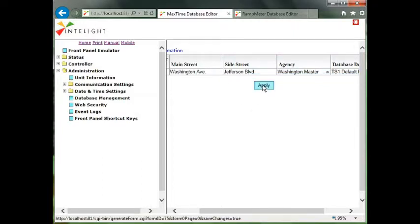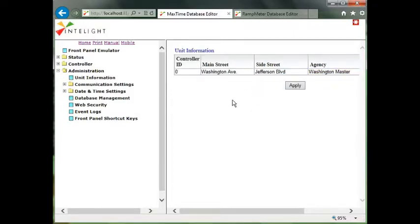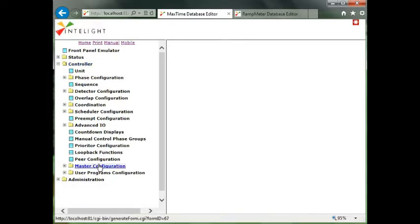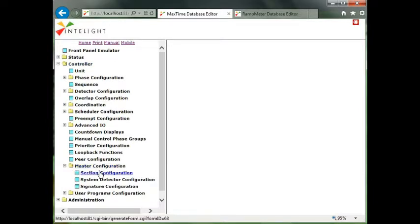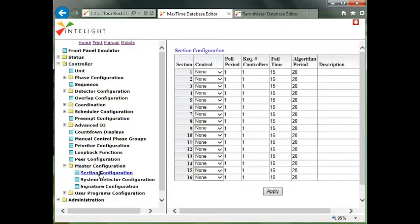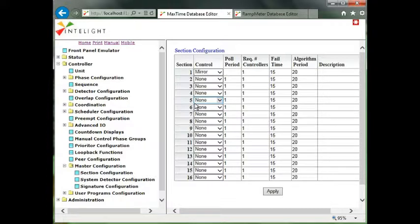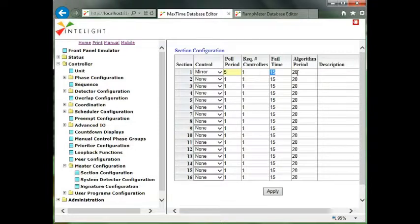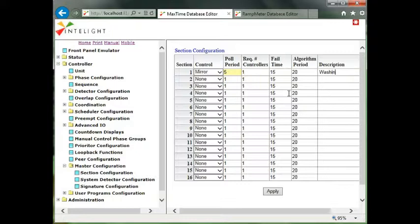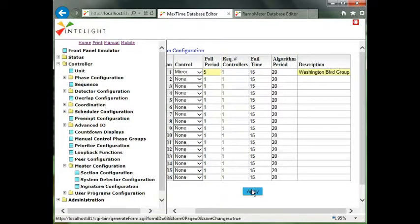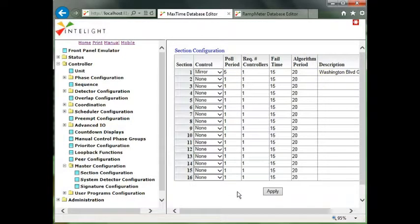After I've tagged it, I want to go in and start the program. So I'm going to go into controller and go into master and section configuration. We have 16 groups. The first thing I'm going to pick is mirror. Mirror is follow the leader. Whatever this controller does, the subordinate or local controllers all follow. I'm going to put a poll rate of five seconds in, fail time of 15 seconds, and I'll just keep the default. I will tag this as the Washington Boulevard master group because we do have 15 other groups.